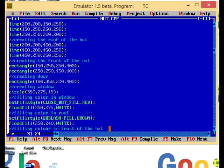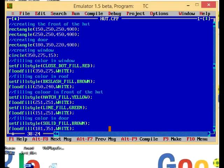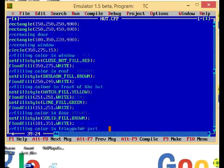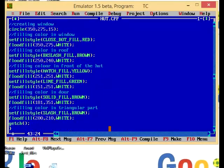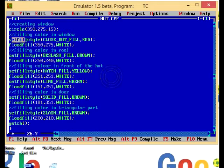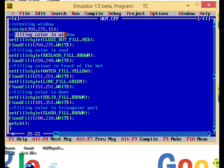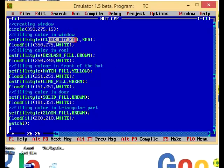Now since I also want you people to know how to fill color and how to use different types of fill style, I am using filling functions. First I am going to fill the window, and for this I am using CLOSE_DOT_FILL and assigning the color equal to red.